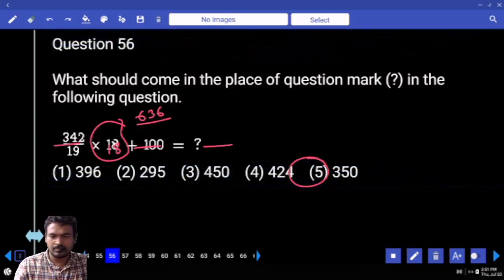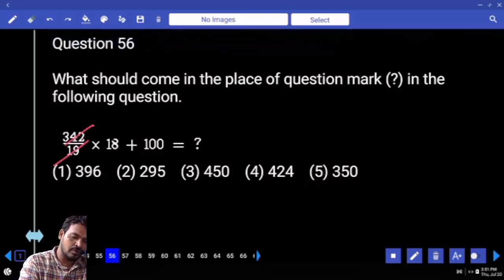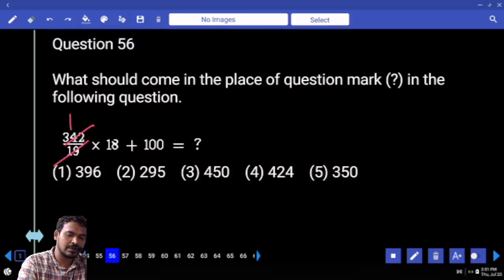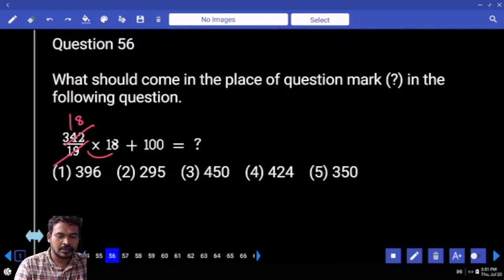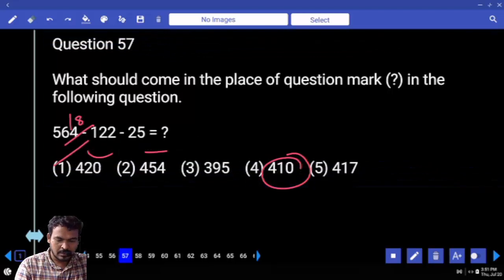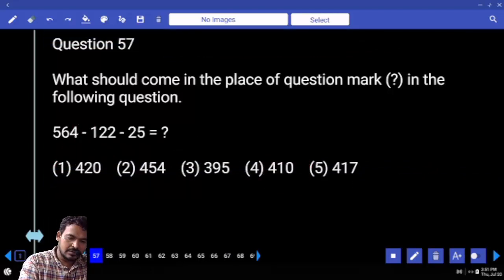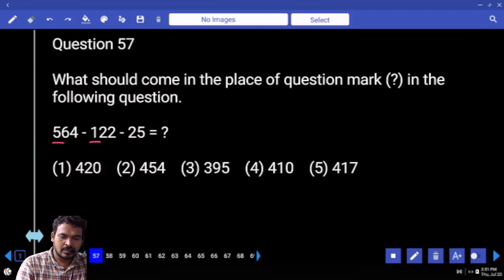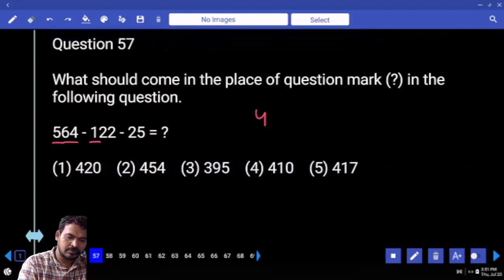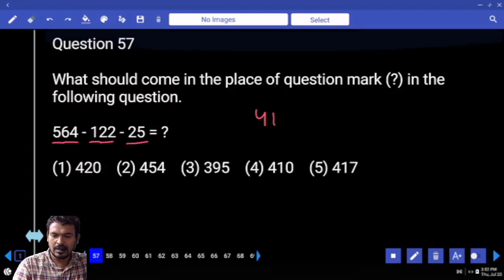Question 56: 19 almost one time — what is the remaining? 8 times 100. 18 into 18 is 324, plus 100 is 424. Question 57: 500 minus 100 is 400. 400 — 64 minus 22 is 42, minus 25 is 17. Answer: 17.